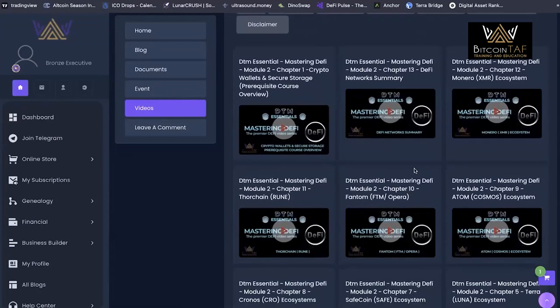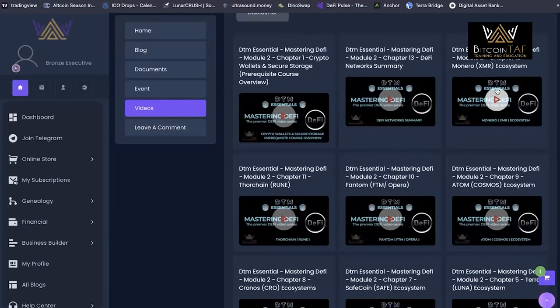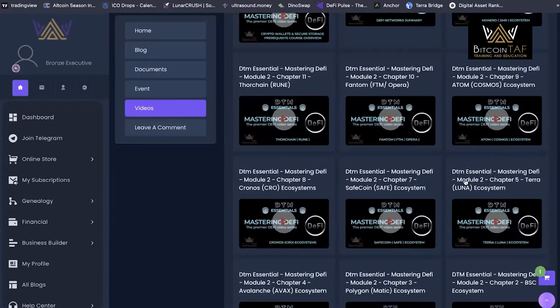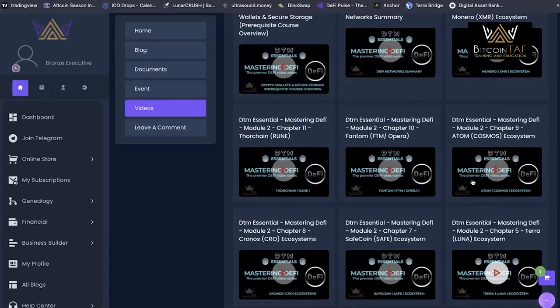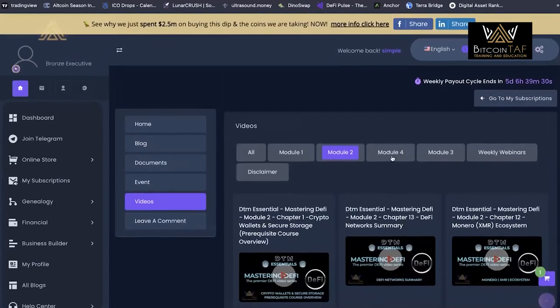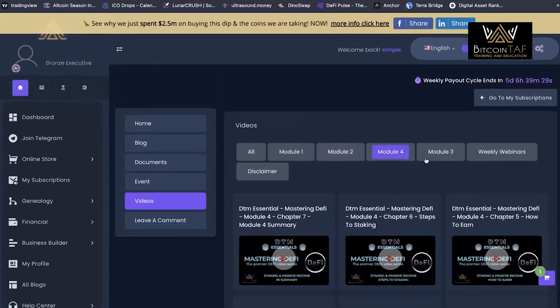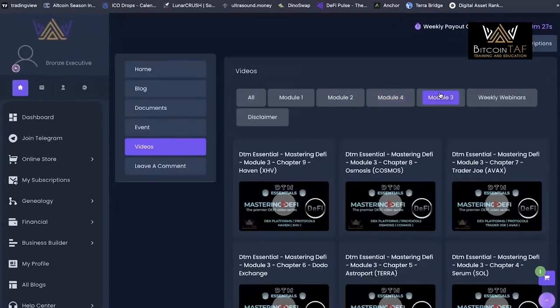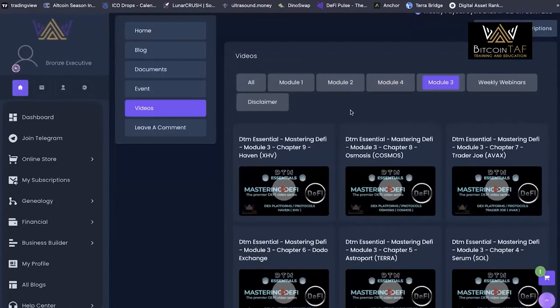And then getting through to networks. We've got all of the most popular networks from XMR, Rune, FTM through to Ethereum.